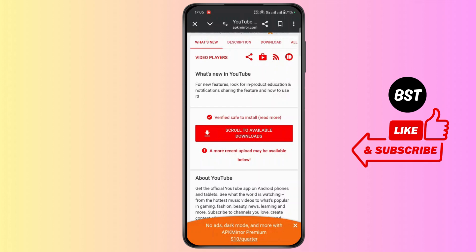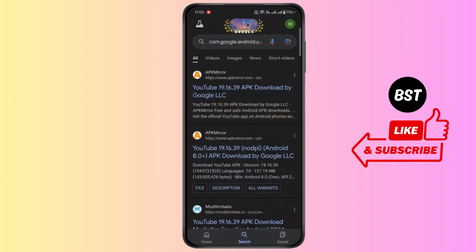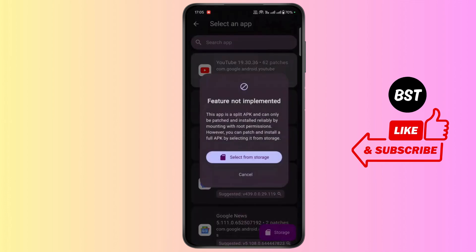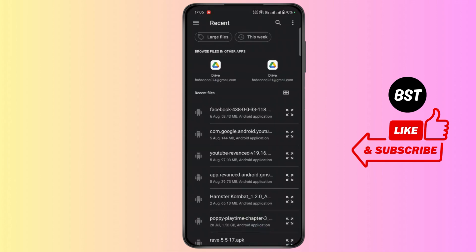After downloading this version of YouTube, go back. Select YouTube. Tap on select from storage. Select the YouTube app you downloaded.